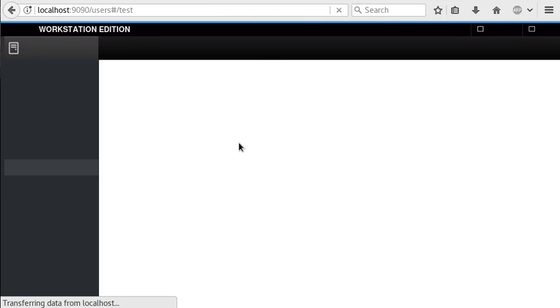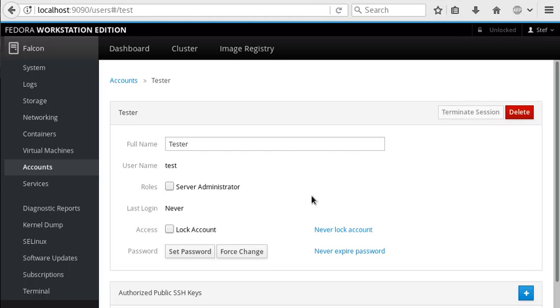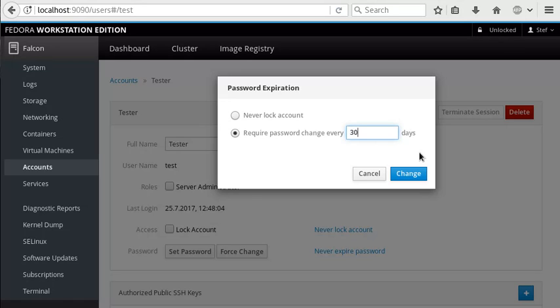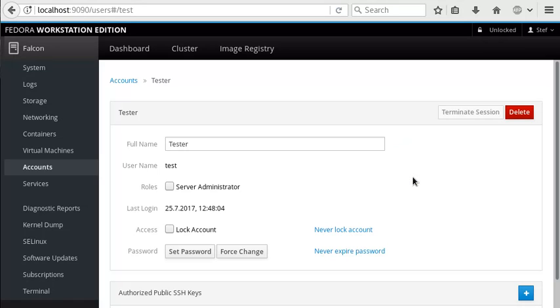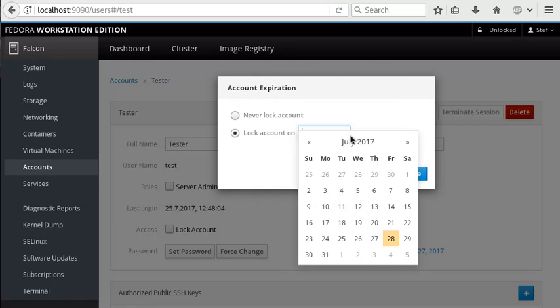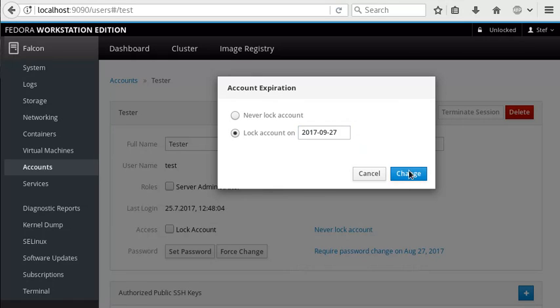As an admin user, I'm an admin user on this machine, and I can then configure some options for this account. I can require that this user changes their password every 30 days, and I can say that their account is going to be locked two months from today.